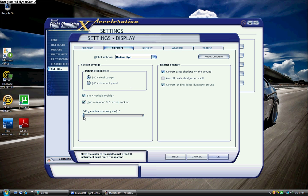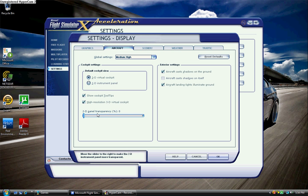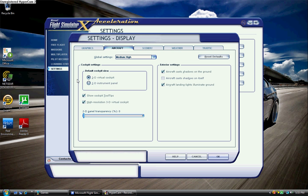2D panel transparency, I don't use that ever. It's never above zero. I don't even really use the 2D panel personally. I don't even download a freeware aircraft unless it has a virtual cockpit, so I'm always in the virtual cockpit.